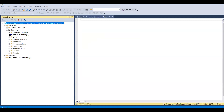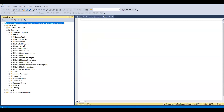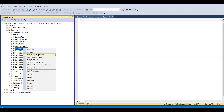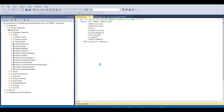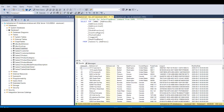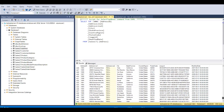Let's check the databases — we have Database One available. Let's see if we have any tables. We have some sample data available: Customer, Customer Address, Product, Product Category. Let's just query — click on Select Top 1000 Rows. The query executed successfully and we can see the top 1000 rows.